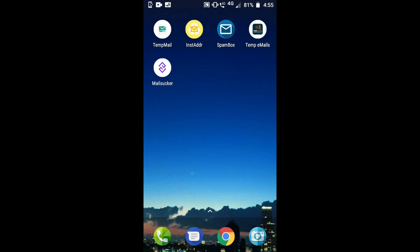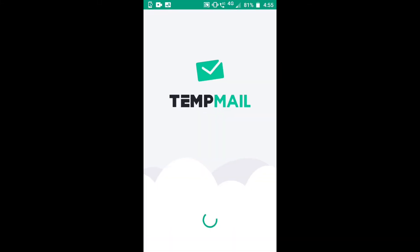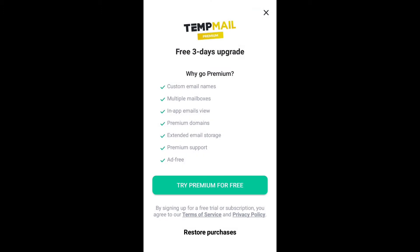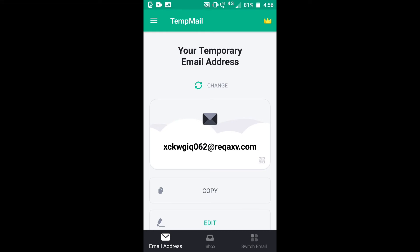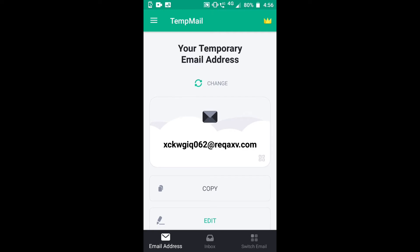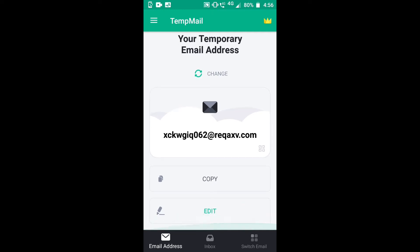Let me show you Temp Mail, which is the best app. You will get premium for three days for free. Here is my temporary email address: xckwgig@something.com. You can copy it or edit it.